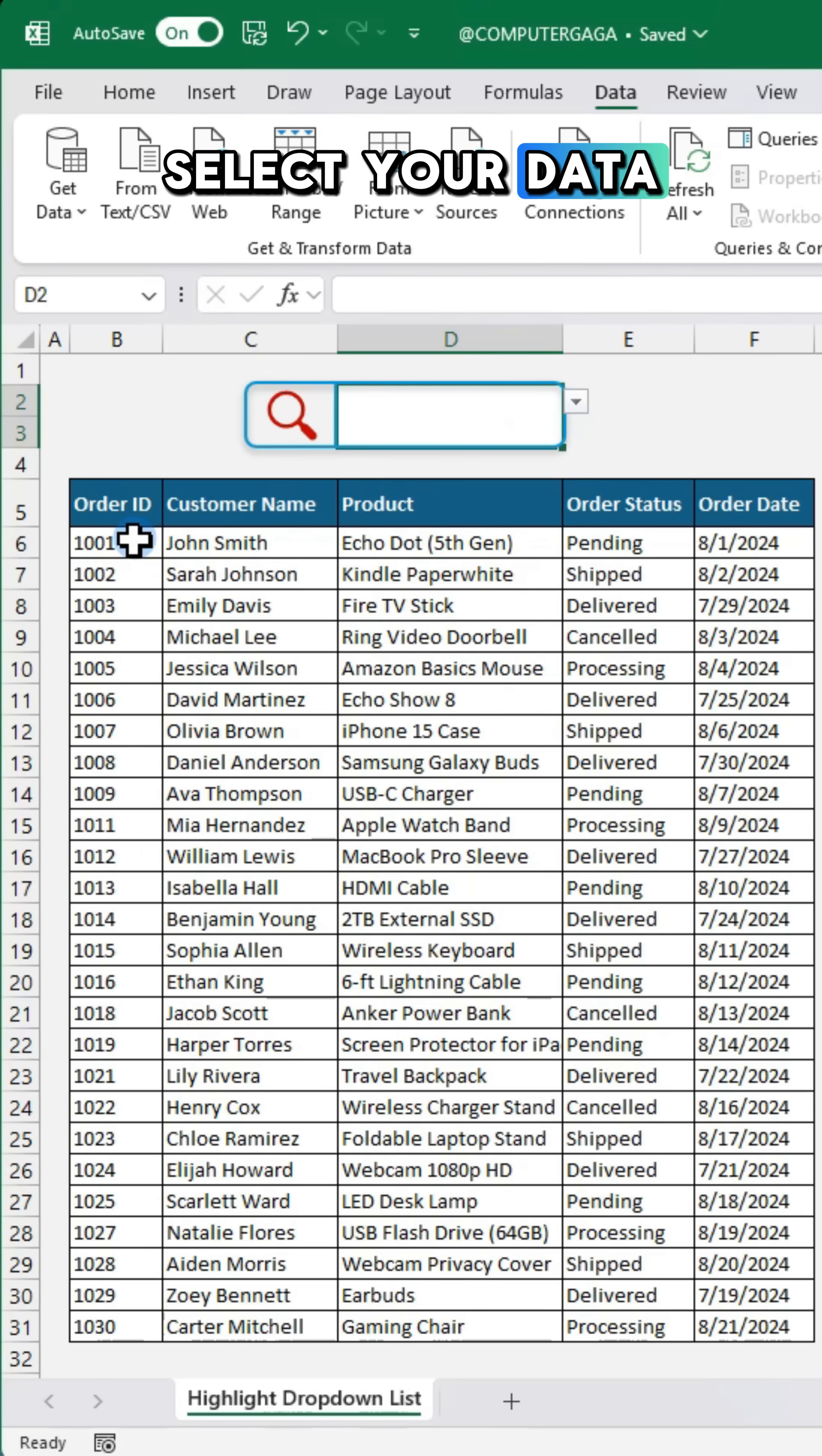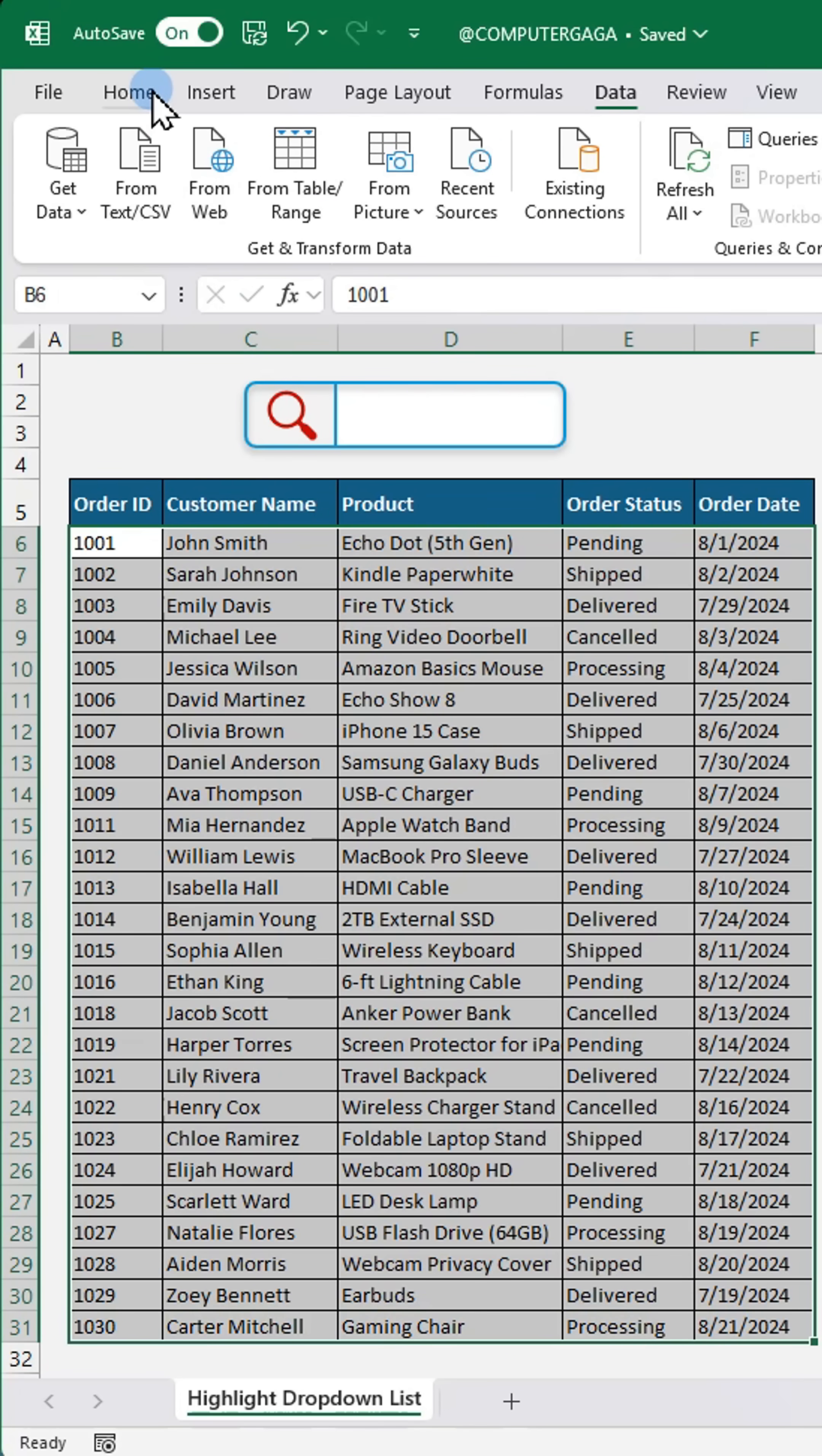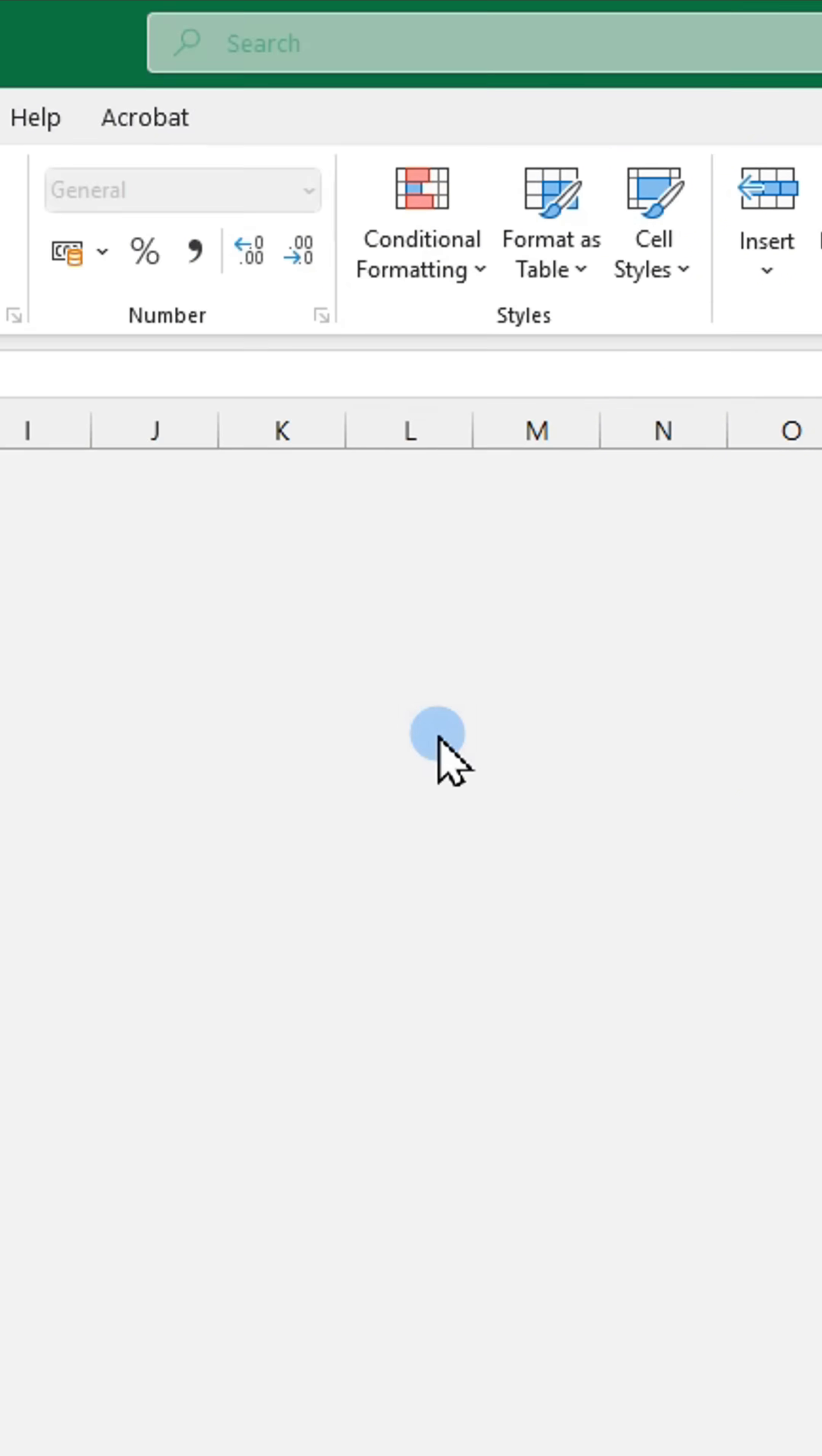Select your data range. Go to conditional formatting. New rule.